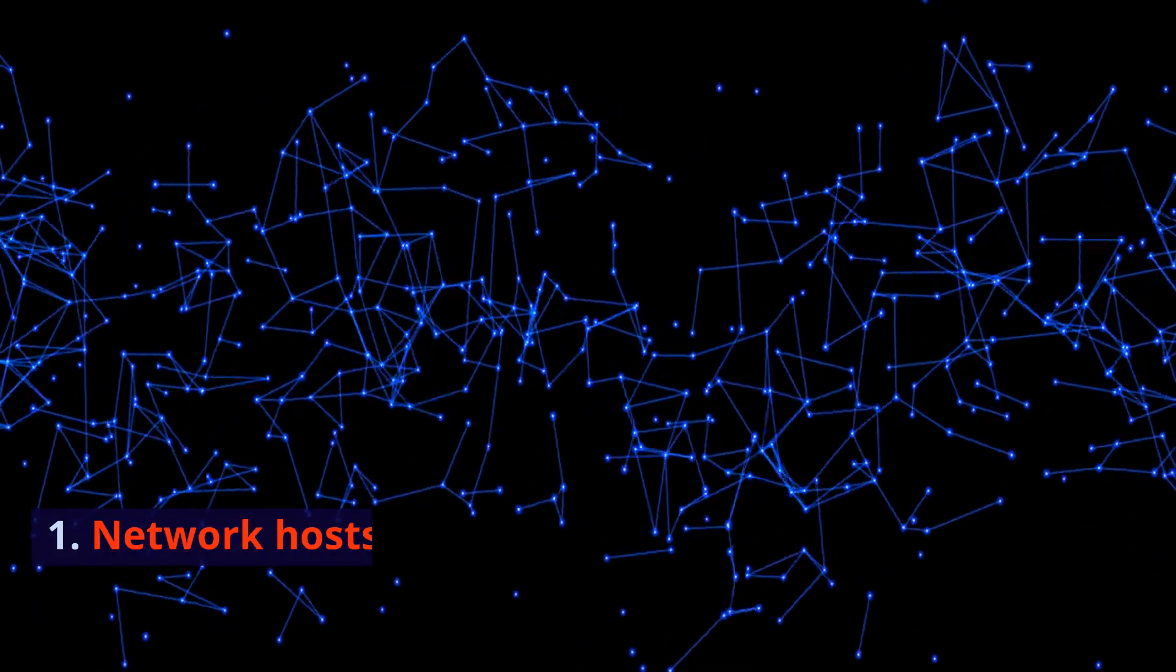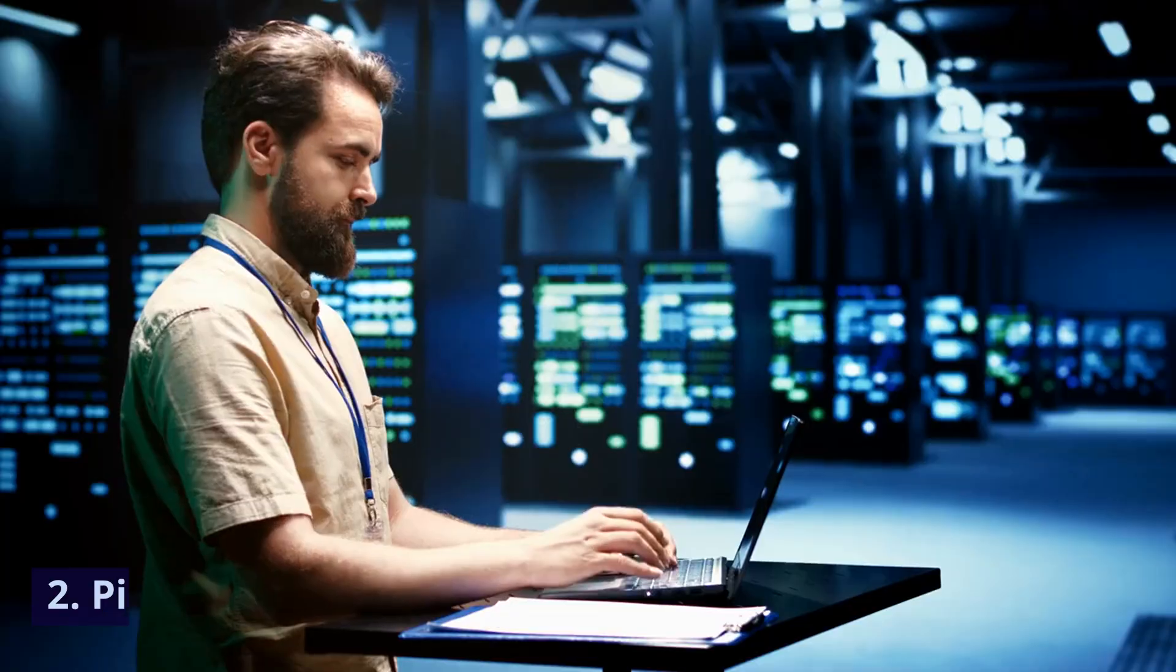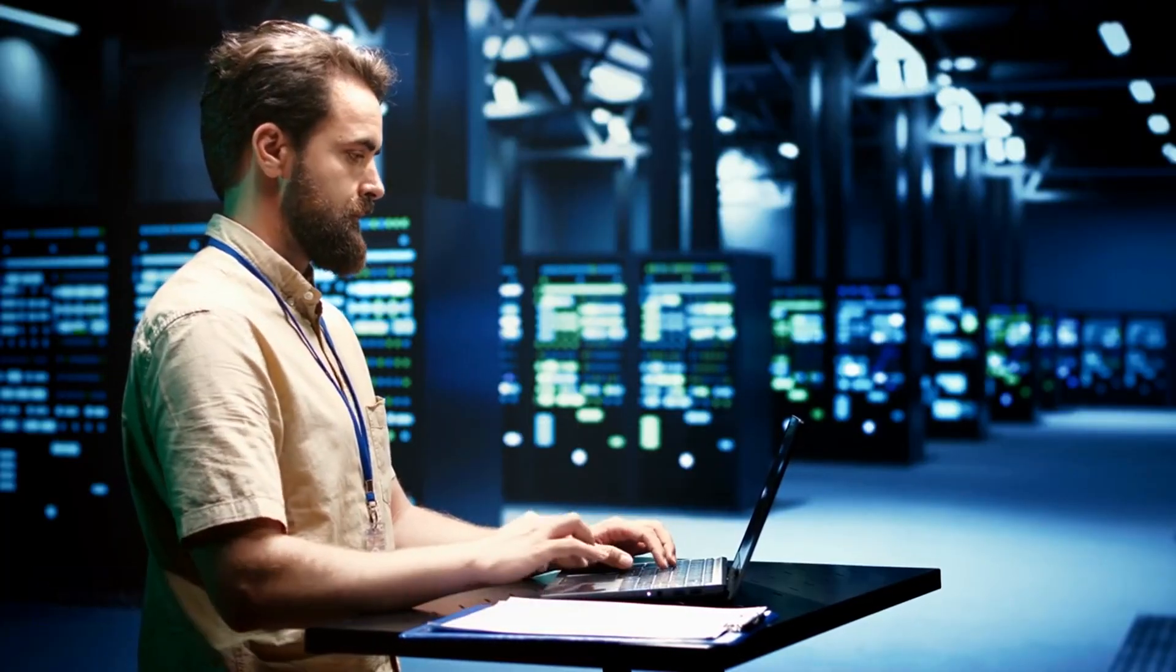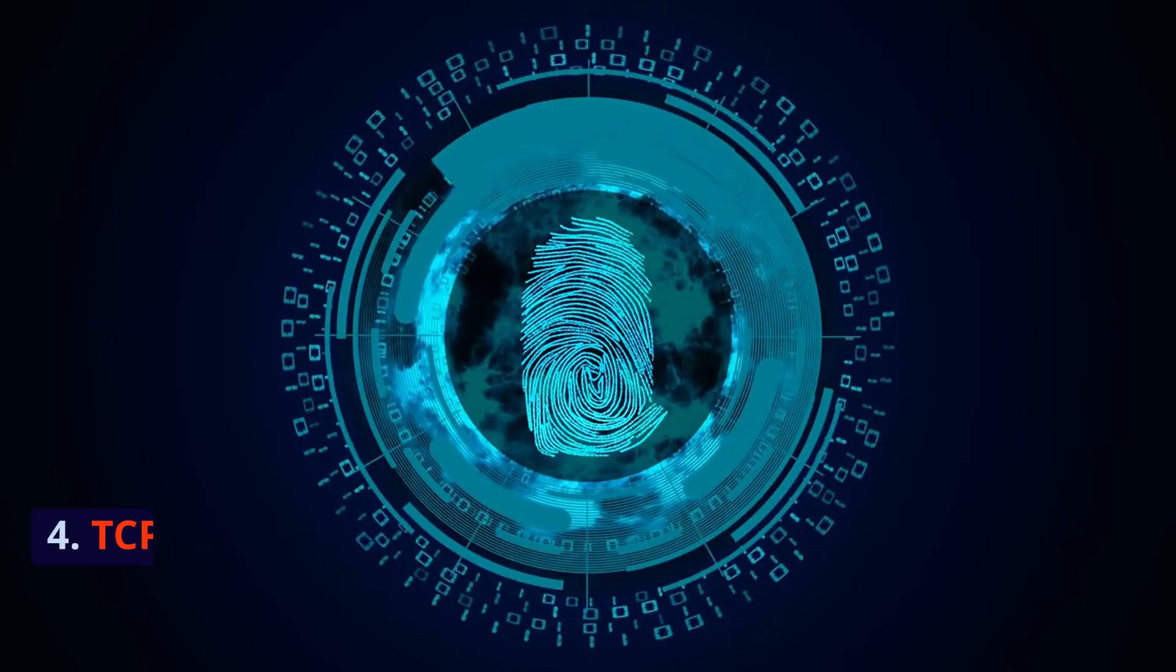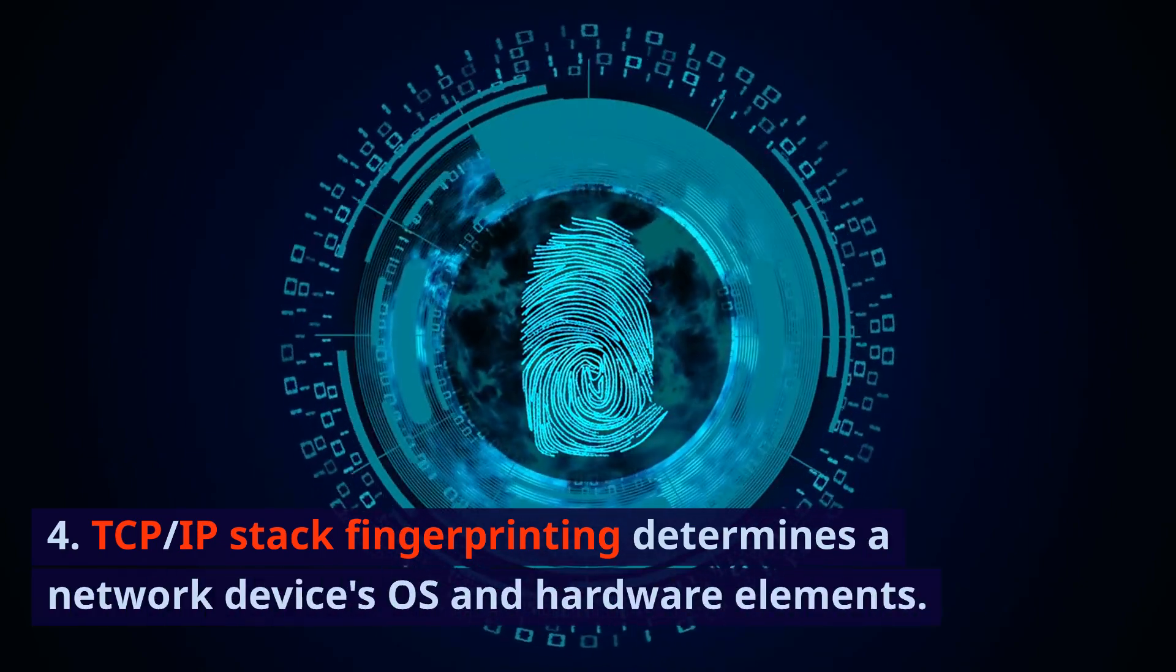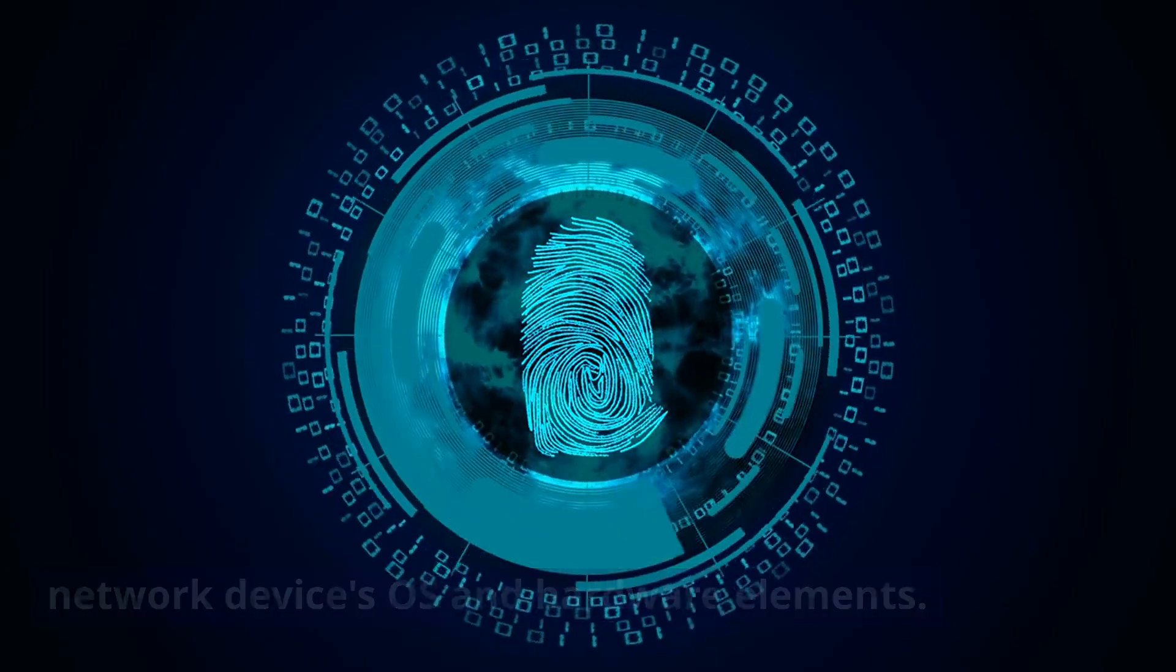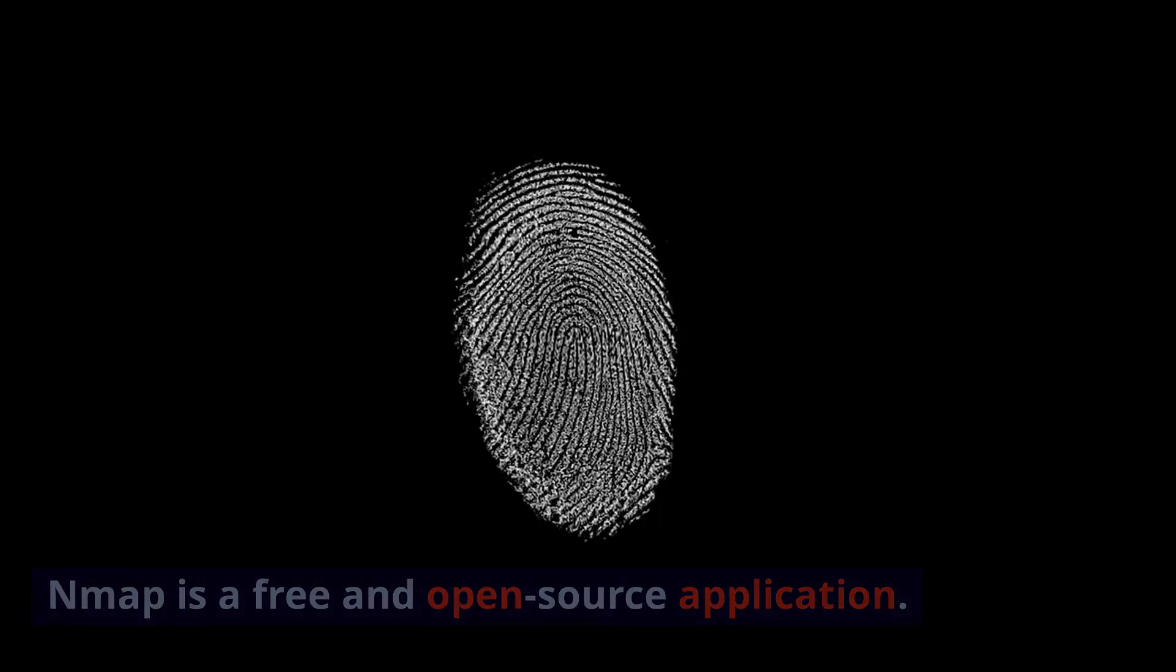Features: Network hosts identification by protocol or port. Ping scan for host testing. Fast scan for quick port scanning. TCP IP stack fingerprinting determines a network device's OS and hardware elements. Pricing: Nmap is a free and open-source application.